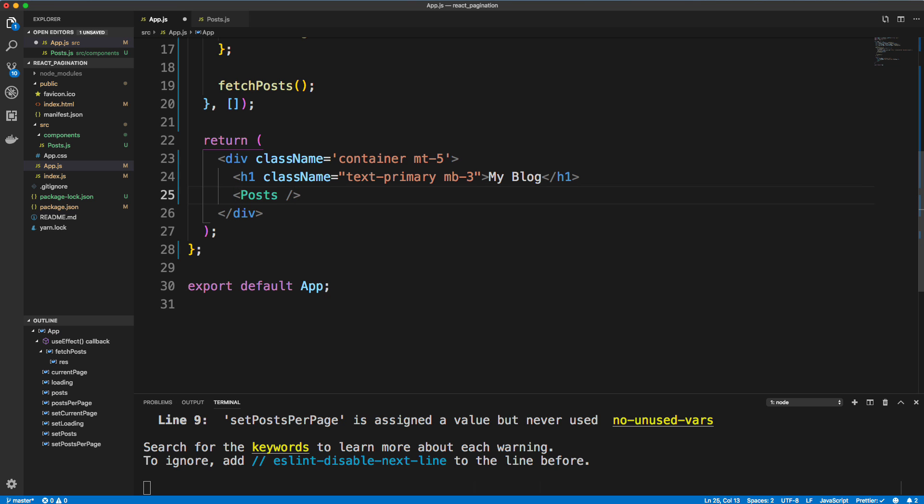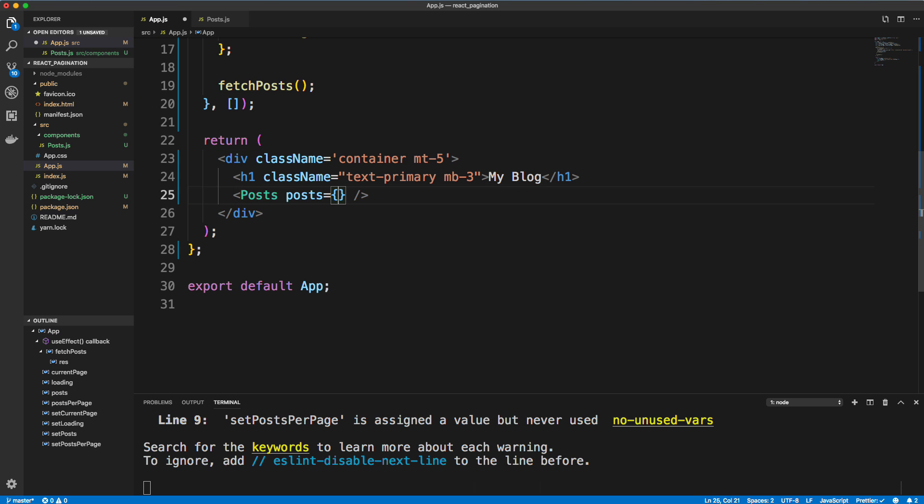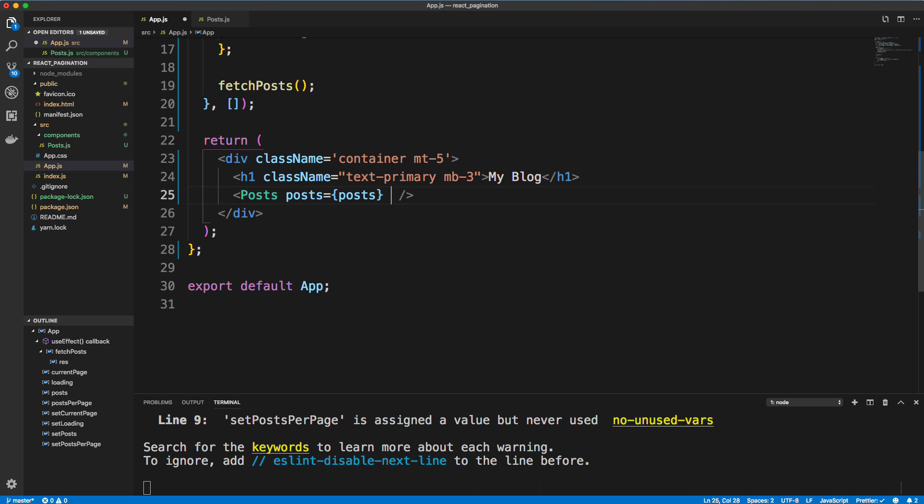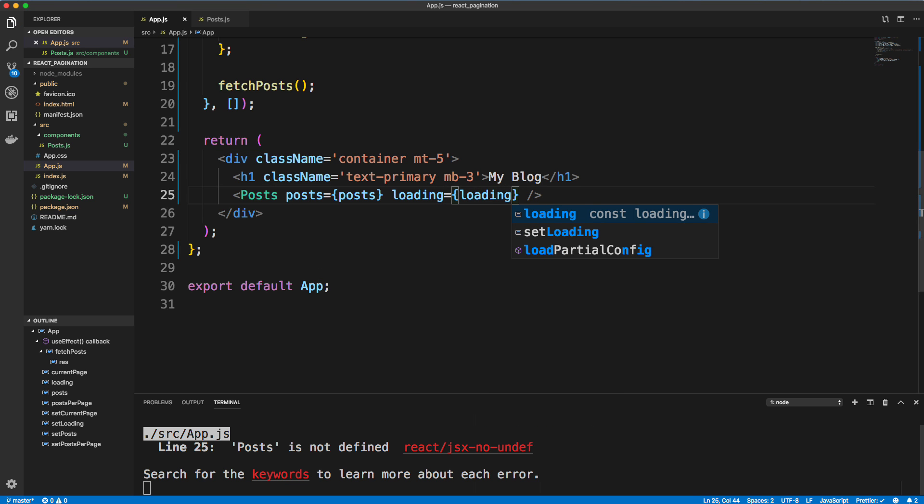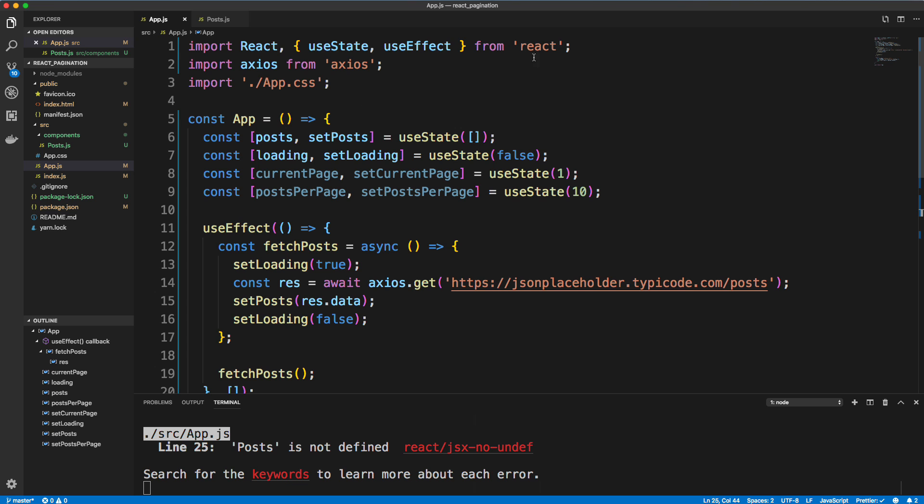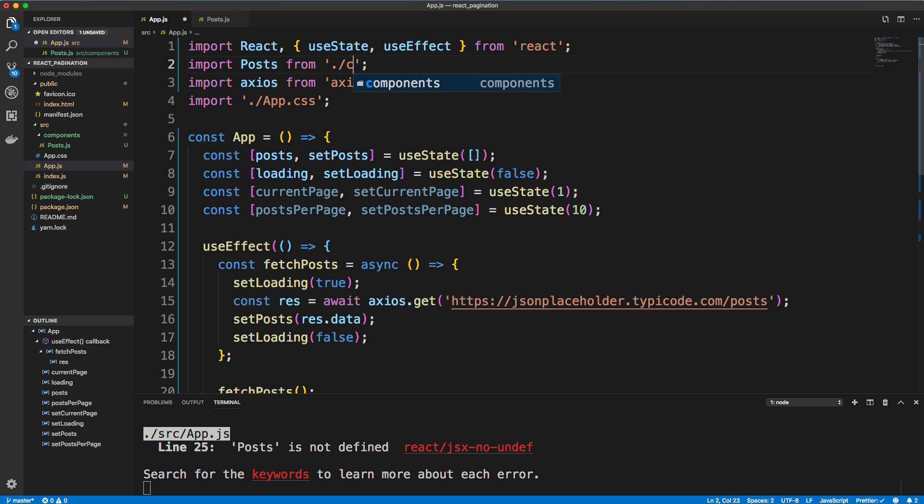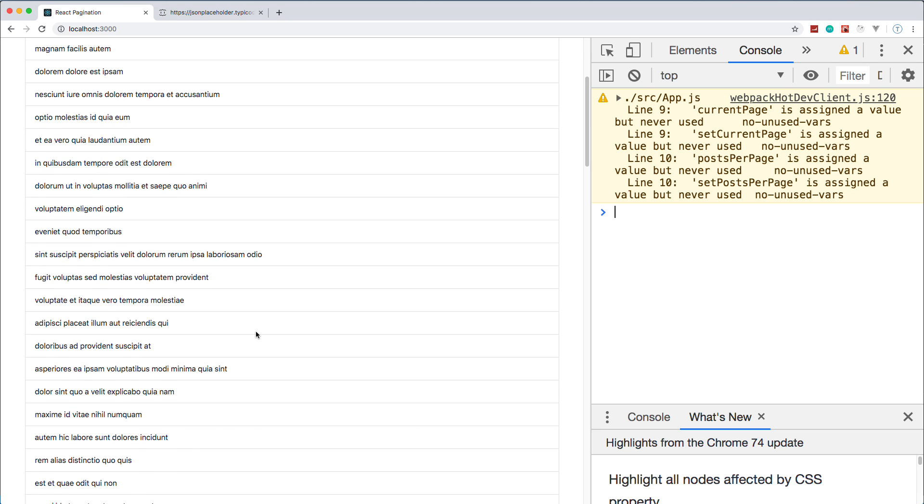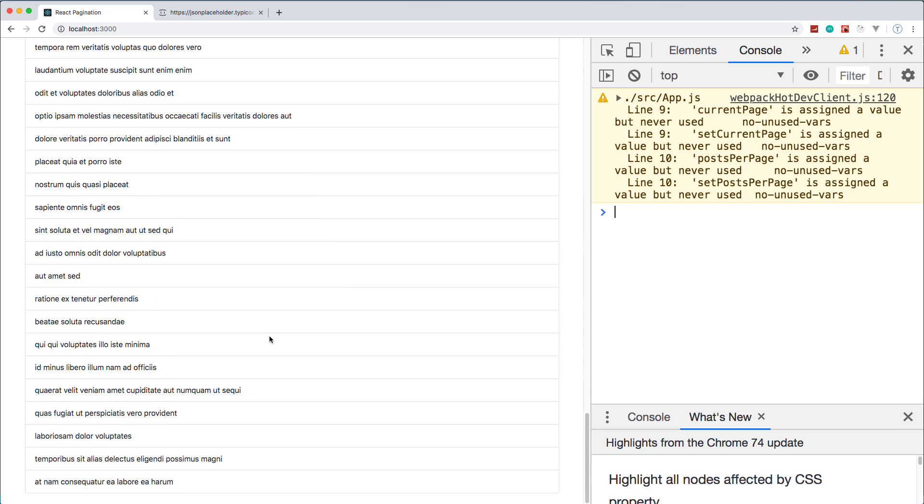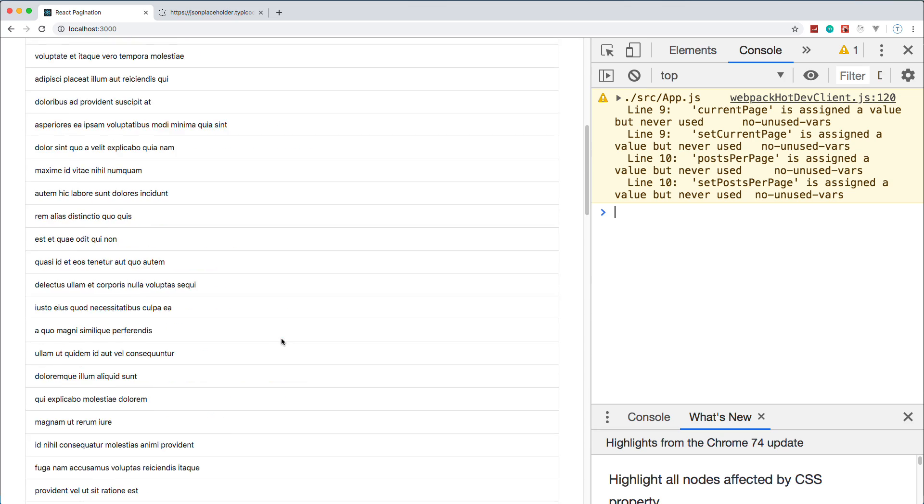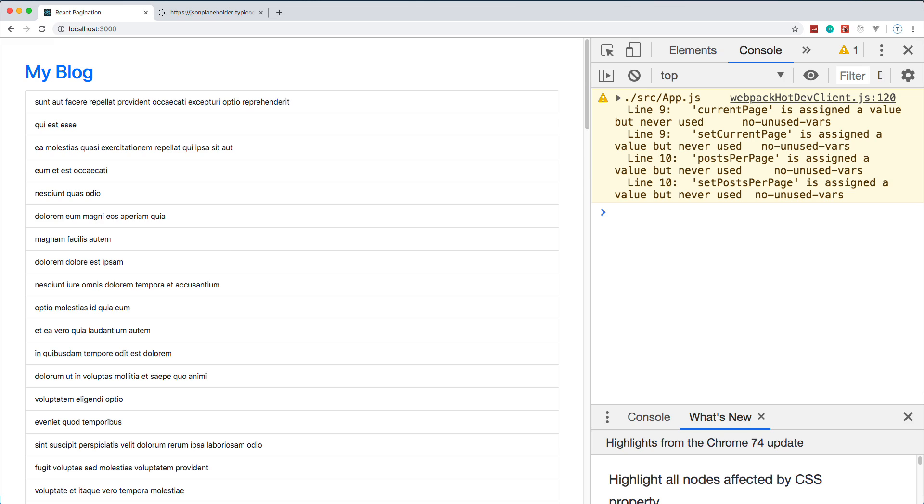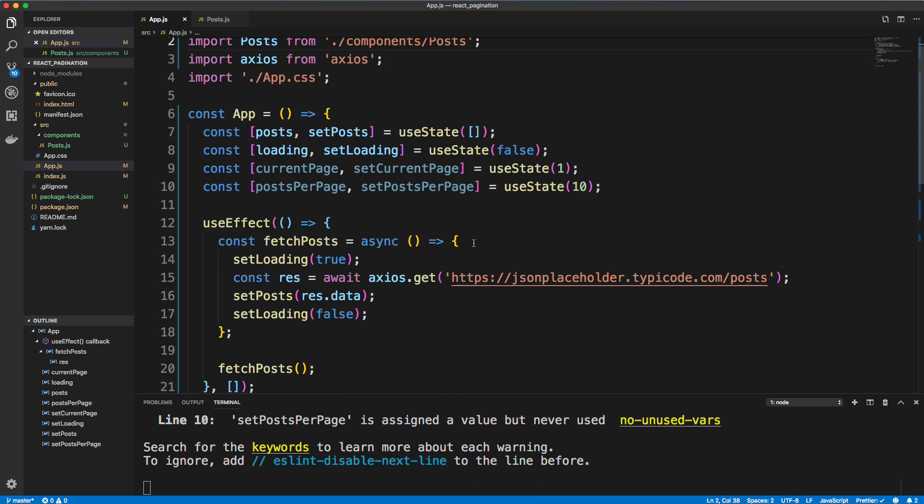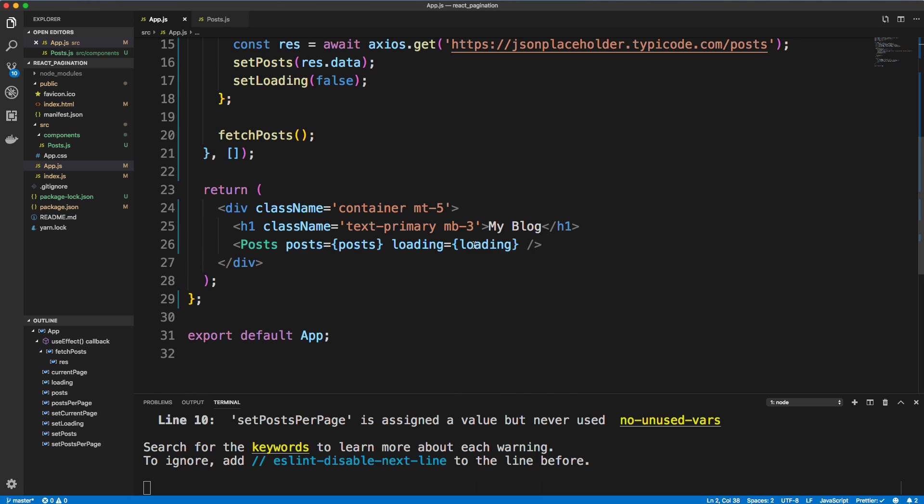All right, so we're going to insert Posts. Now remember Post takes in posts as a prop. It also takes in loading like that. All right, so let's save. Post is not defined, we didn't bring it in. Okay, so now let's go back. And there we go. So we have 100 posts, which, you know, this is too much, we want to narrow this down and implement our pagination.